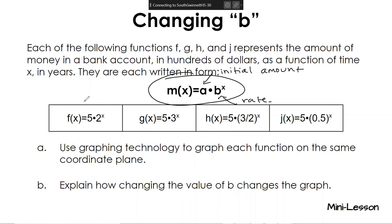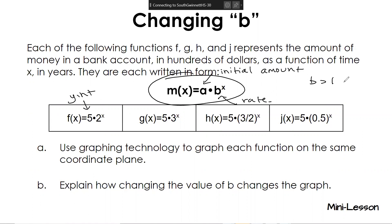So on your paper, in these equations, what is the initial amount? A, which is 5. Five is also going to be called our y-intercept. For b: if b is bigger than one, it's going to be considered growth.